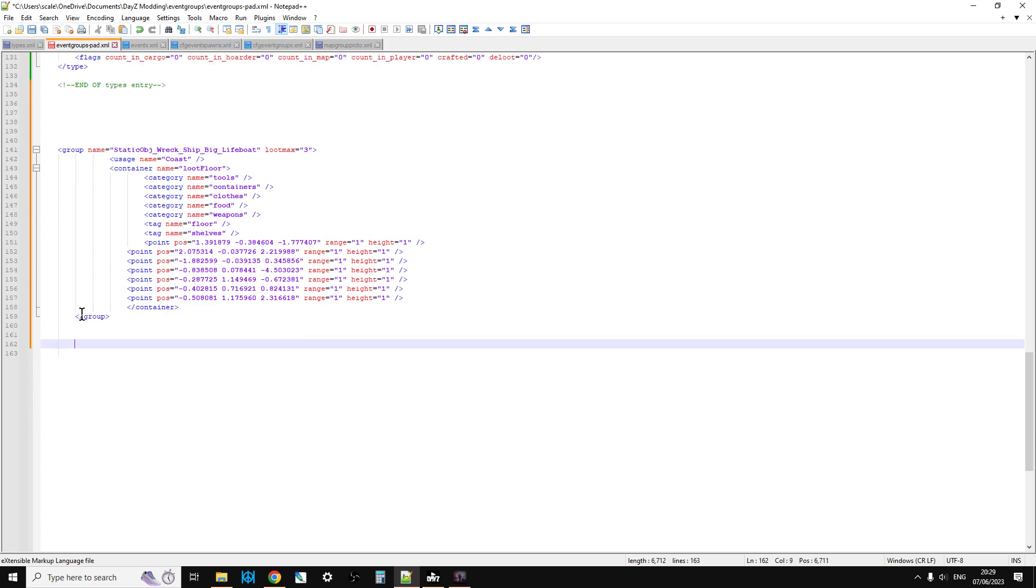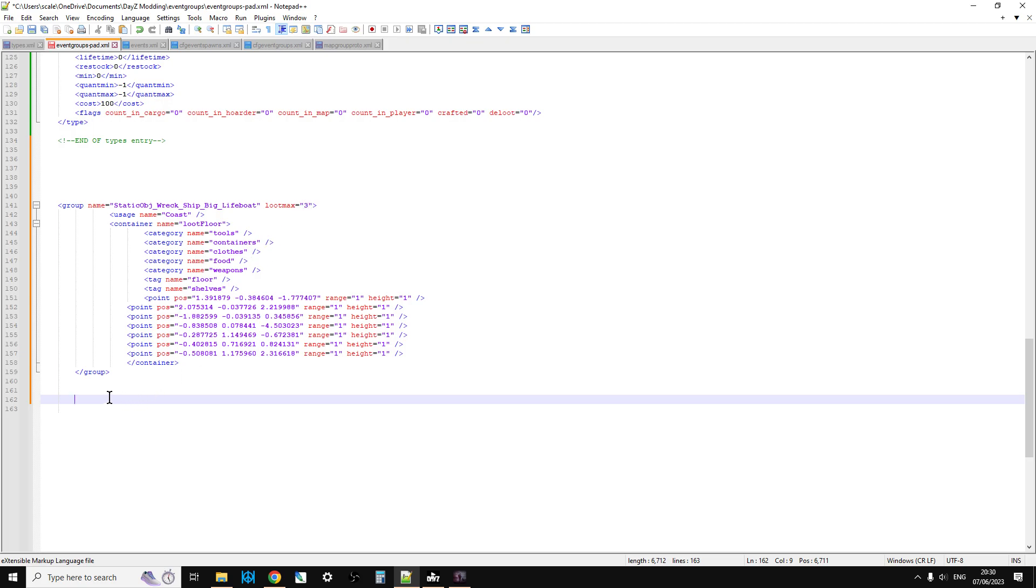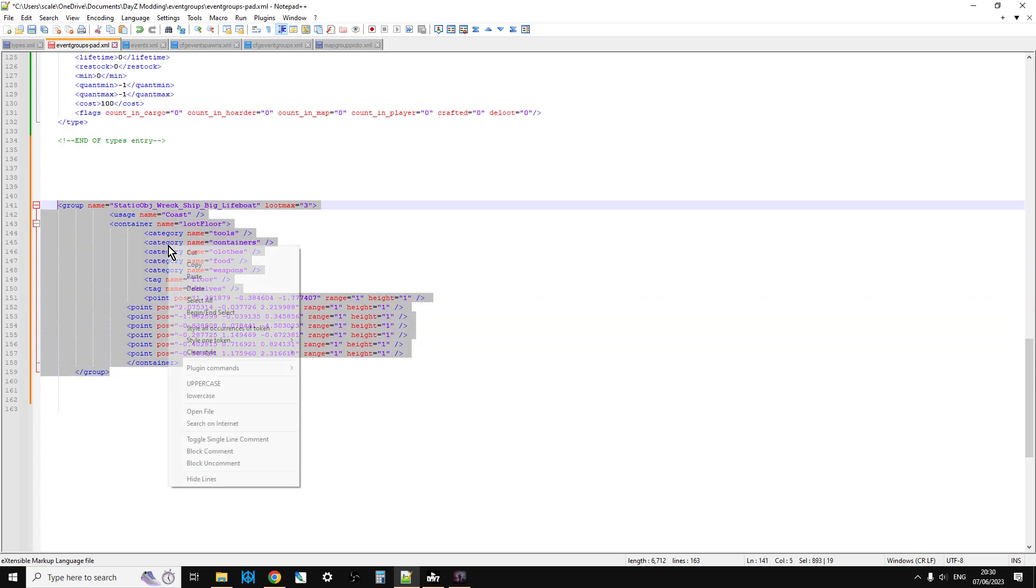And so now we've got our custom map group proto entry for the static object wreck, ship, big, lifeboat. So when these are spawned in via the map group, the event group event, it will spawn in stuff if we add this to the right place. I mean, you could edit this. You know, you could add some more loot to it if you wanted to. So more stuff would spawn in.